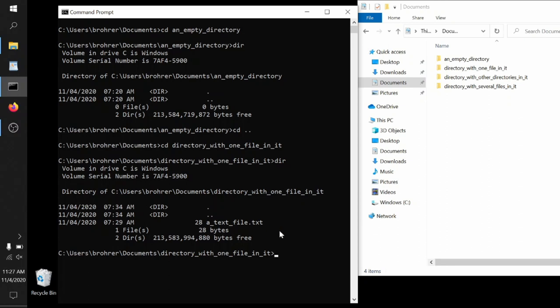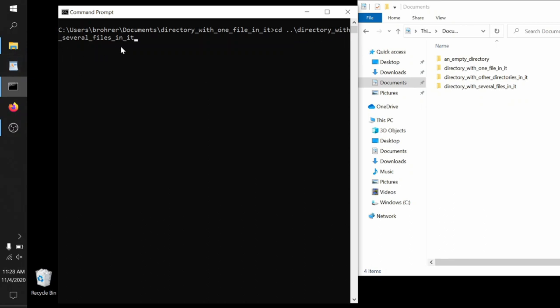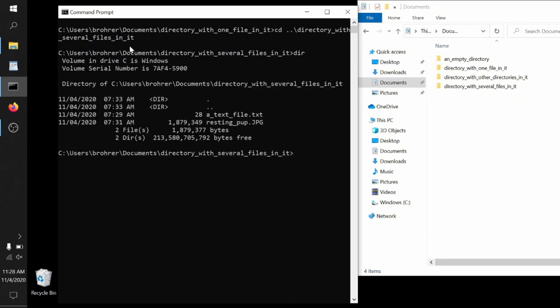Now if we want, we can put these together. We can jump back up with the two dots, and then we can use this backslash to say, and go to the directory with several files in it. So go up one level, backslash, and then down into this directory. Now we can use the dir to see what that directory contains. Sure enough, we have a text file dot text and resting pup dot jpeg.